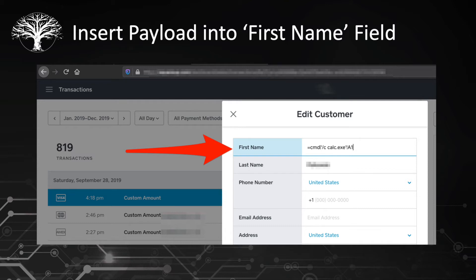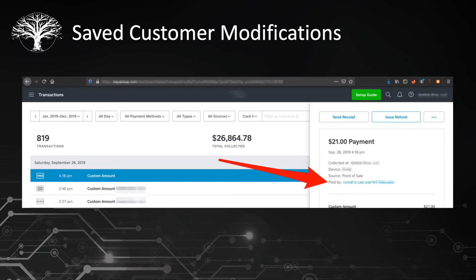In this example, the equal sign CMD with a pipe is basically stating we're going to be executing a command. This command specifically is going to execute the calc.exe application — in Windows, that's a calculator application. We were able to successfully save the malicious formula as the customer's first name.